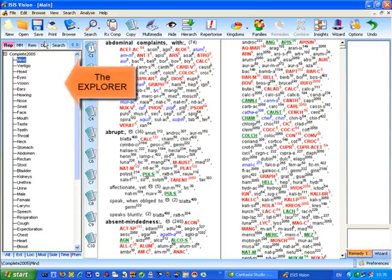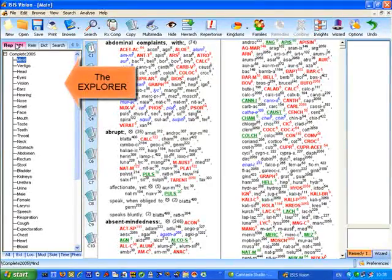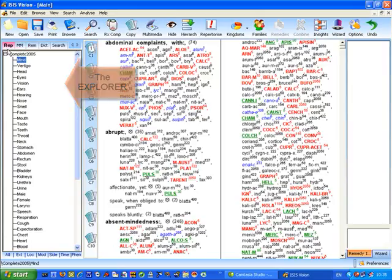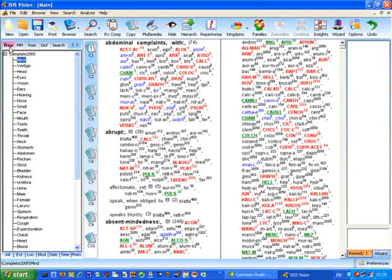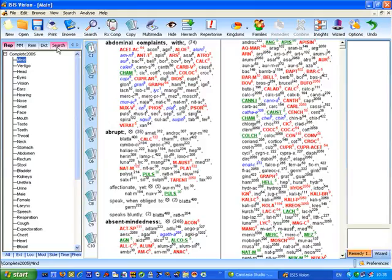Here is a very important area, we call this the Explorer, and as you can see here we have the headings for Repertory, Materia Medica, Remedies, Dictionary and Search Results.